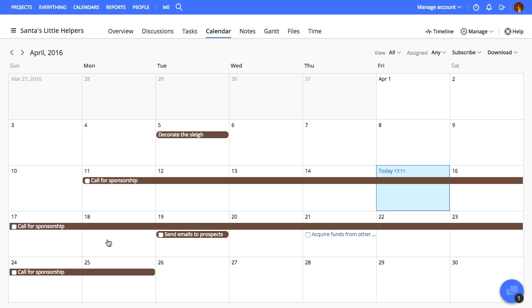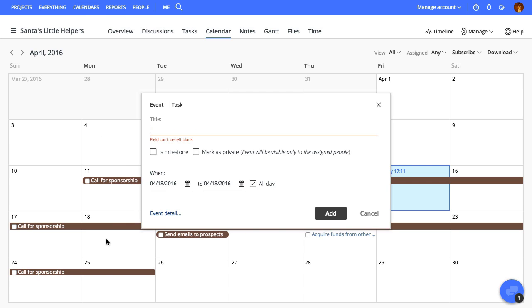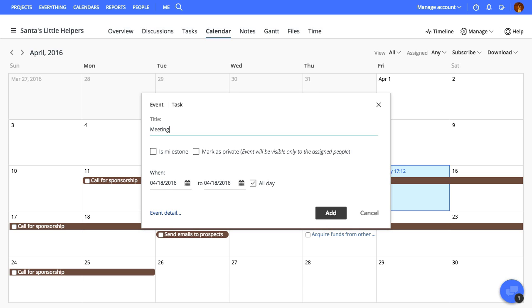Let's get started with creating an event. Click a date on the calendar and give this event a title. If this event is a milestone, check the Is Milestone box. You can also mark the topic as private so that no one else gets to see it.